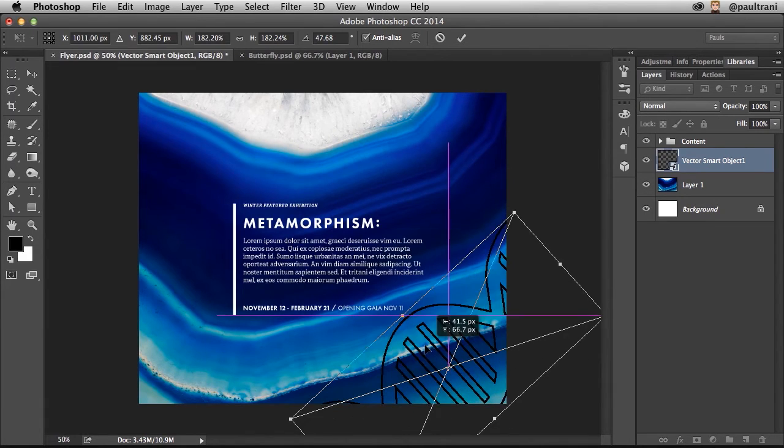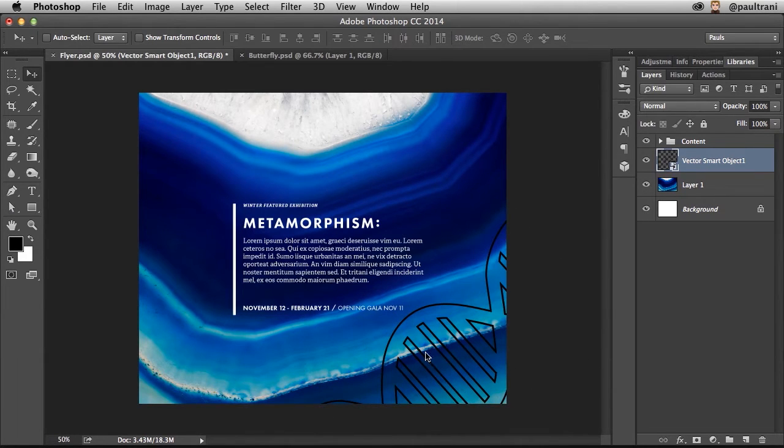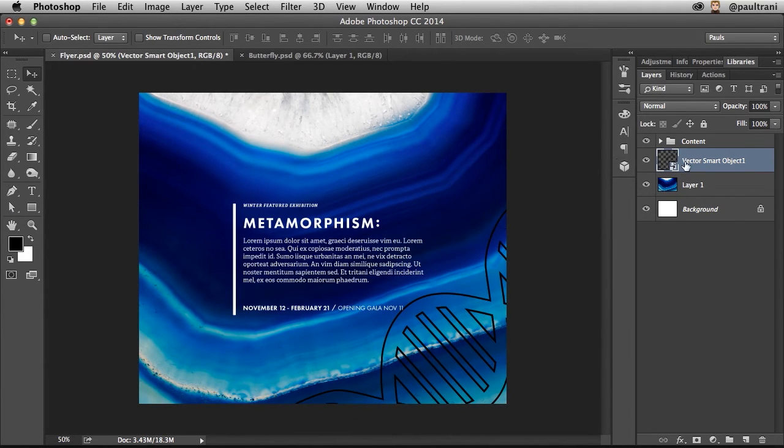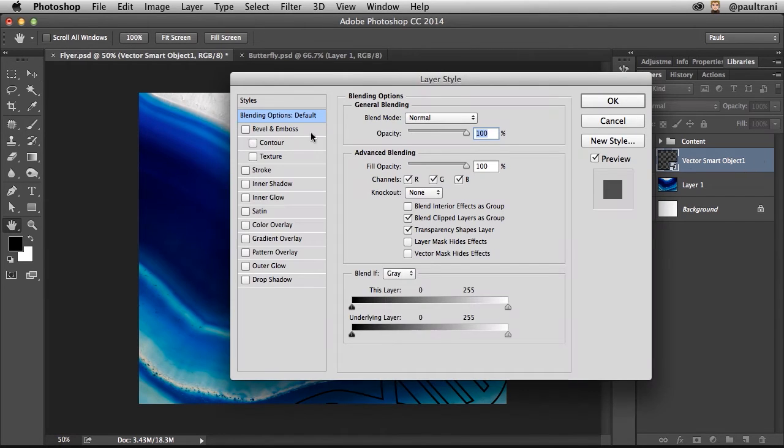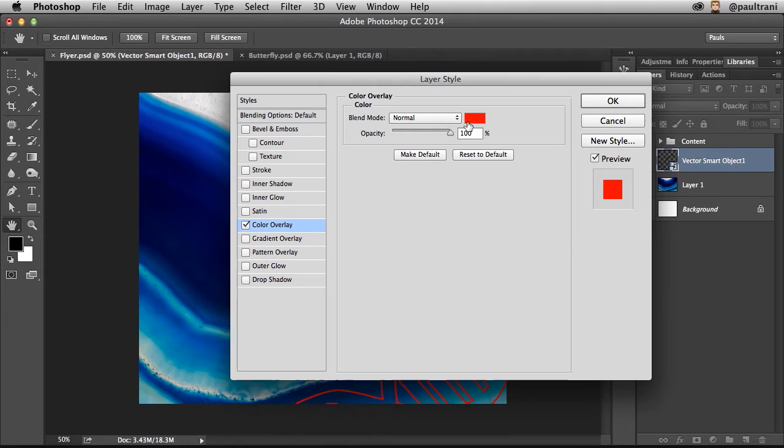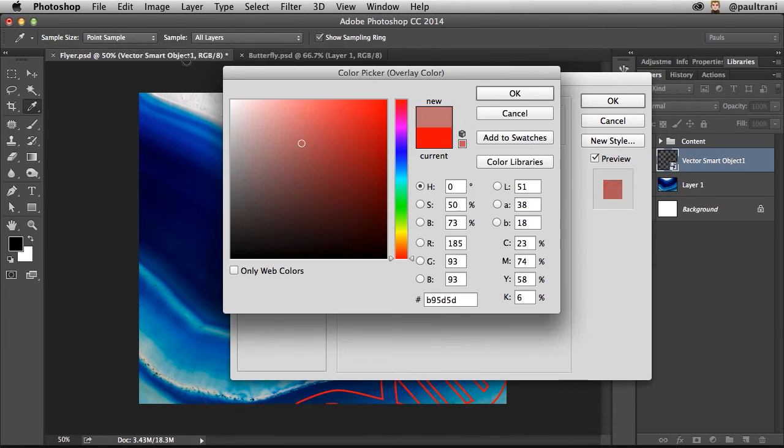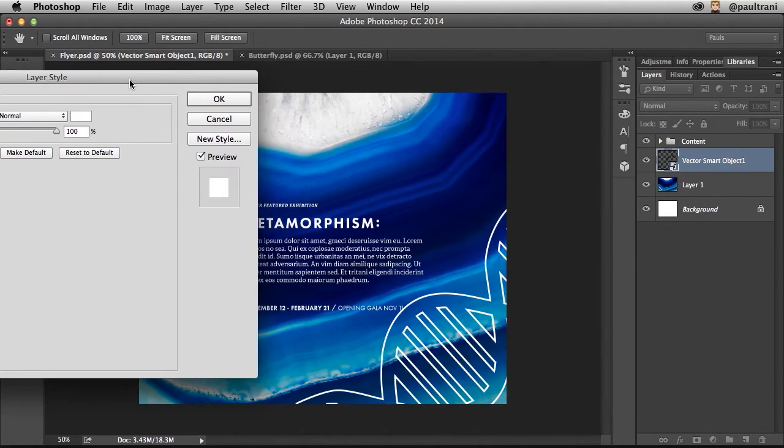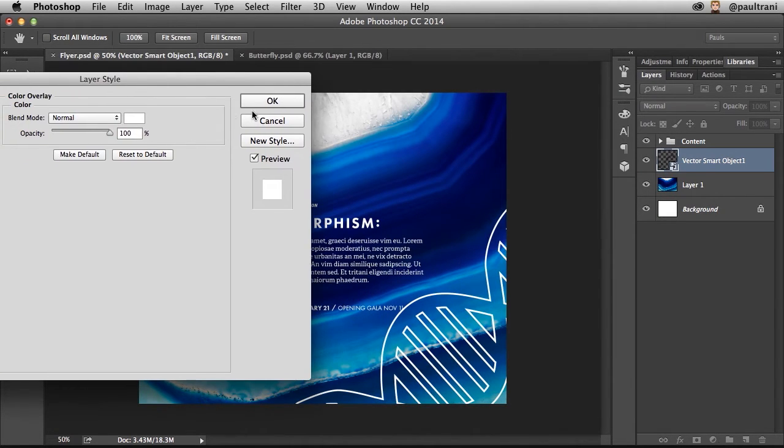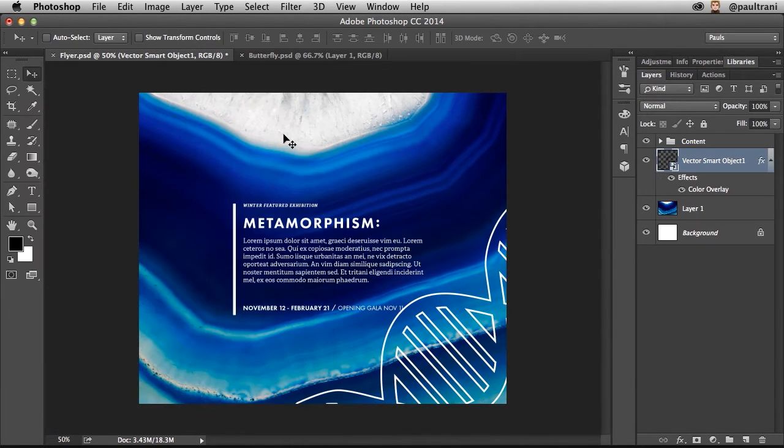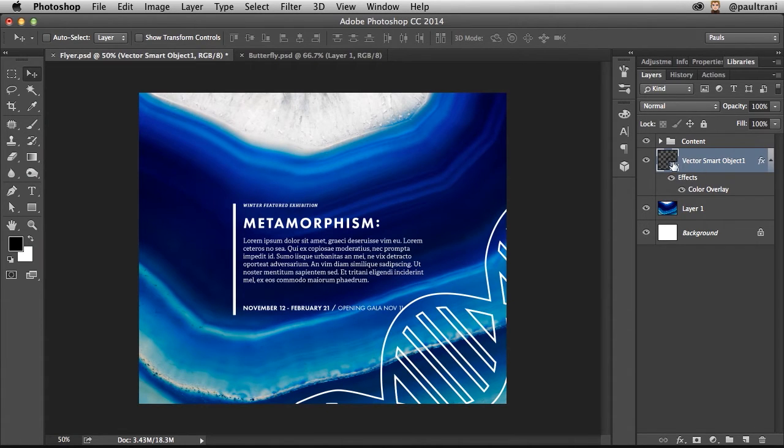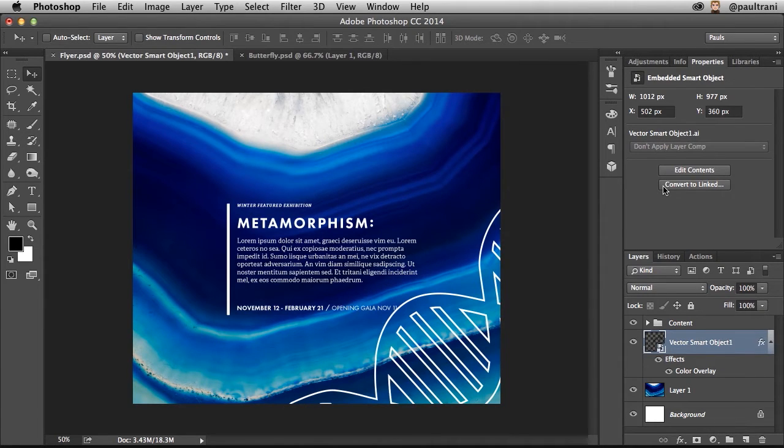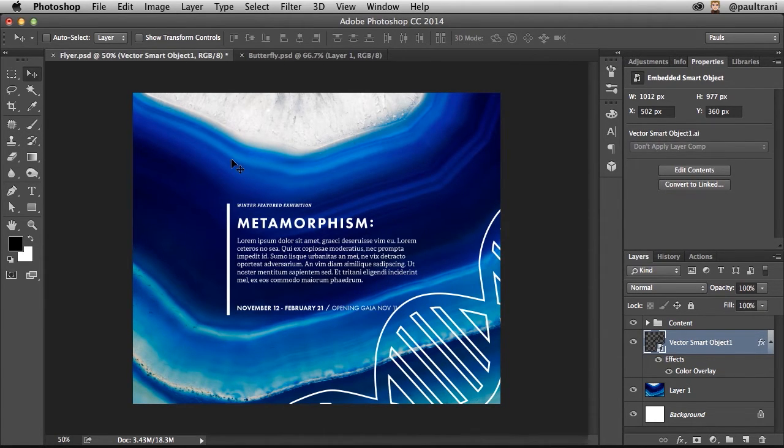And I have control over this asset in Photoshop. So even if I wanted to double-click and add a layer style, like a color overlay, I don't have to necessarily go back into Illustrator to change the color. So I have full control over that. That is a Vector Smart Object. If I take a look at the Properties panel, notice how you can convert it to a linked file if you want to. But let's talk about that because, to be honest with you...